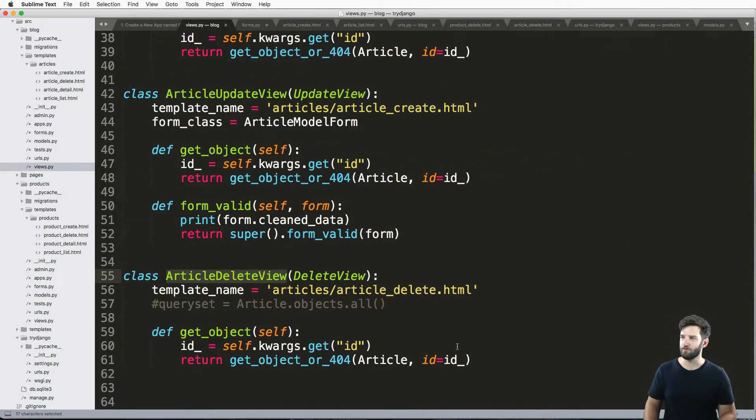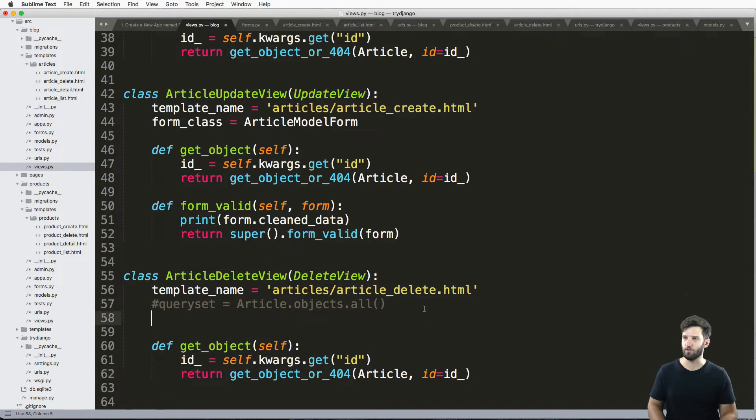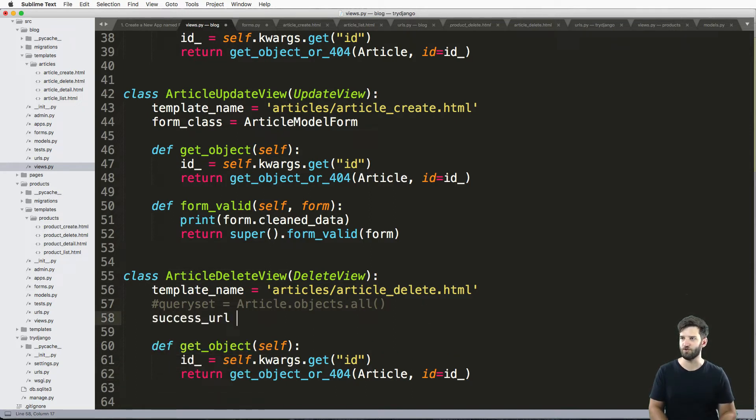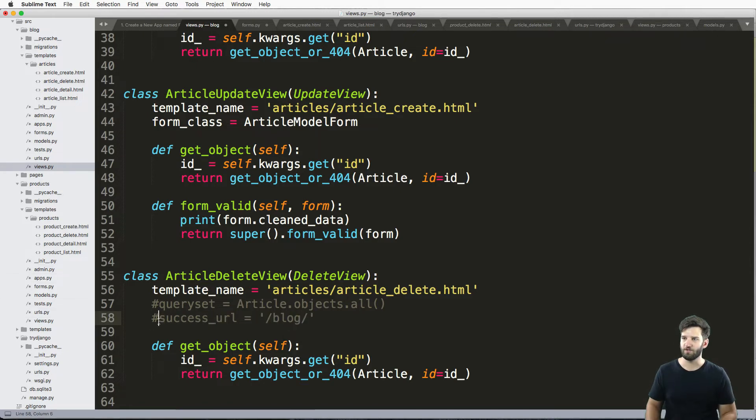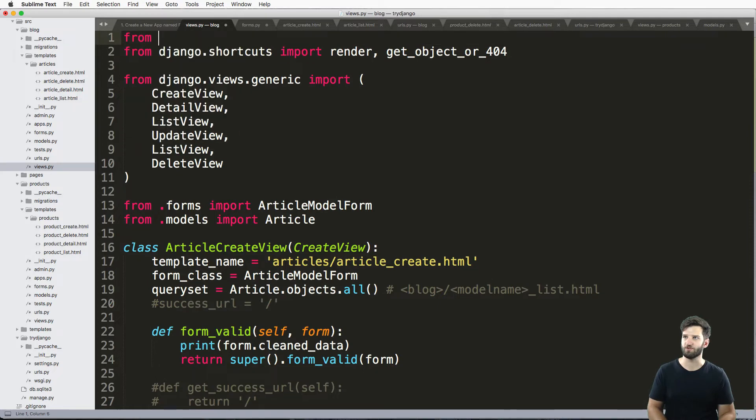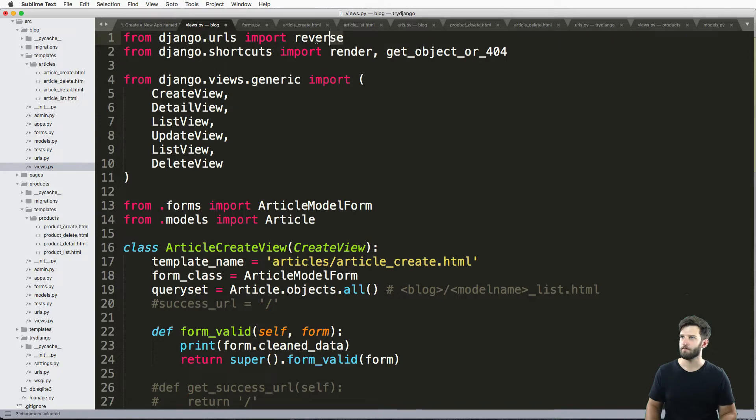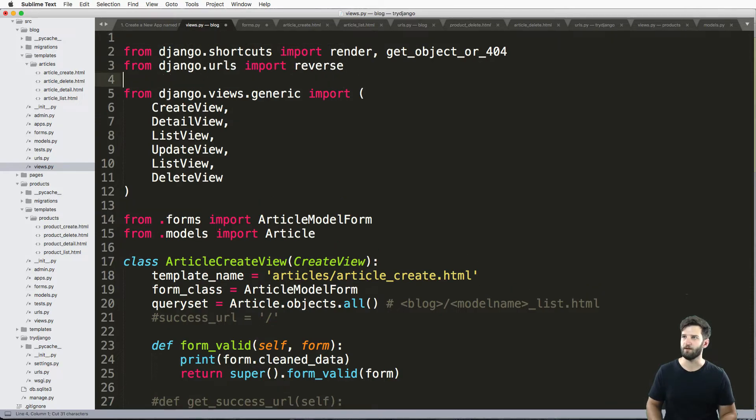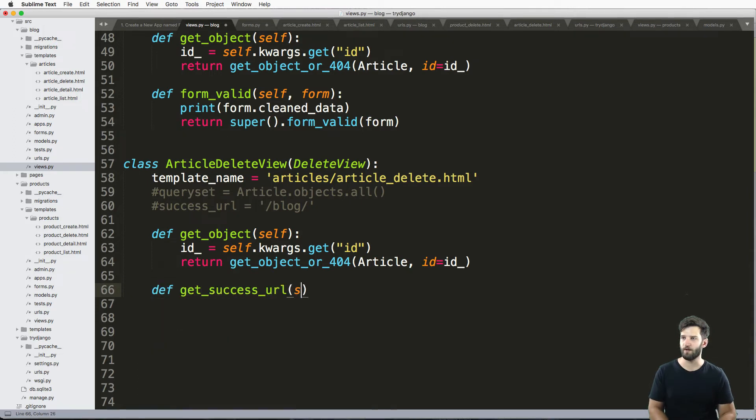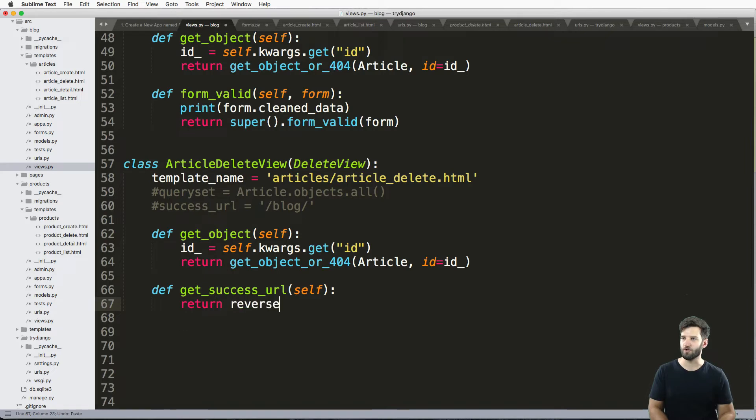What we need to do is set one. Instead of setting the actual string, like success_url to something like blog, I'm going to bring in my reverse call. So from django.urls import reverse. Let's put that right under here. Then I'll go ahead and say def get_success_url, takes self, and it's going to return reverse blog list view.